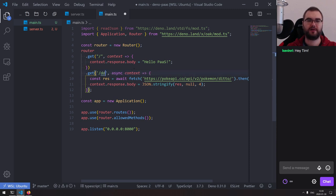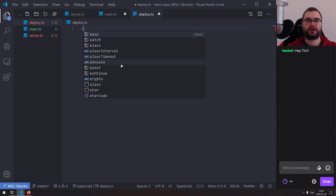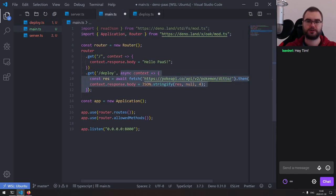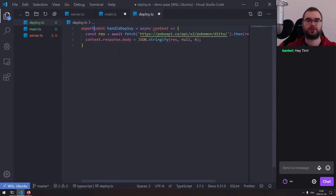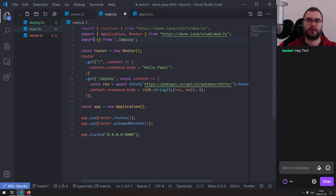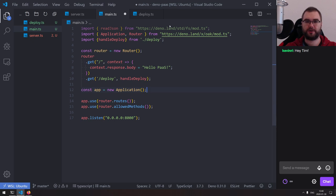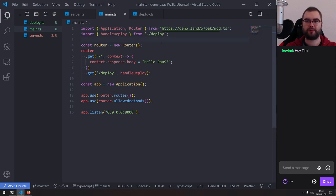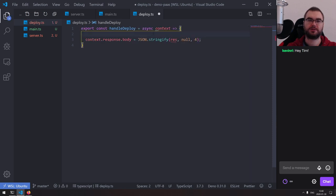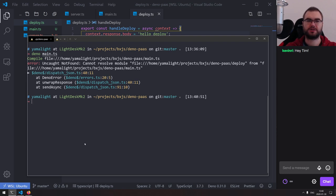I'm going to take the server from last time and reuse that. We've got readJSON — we don't need that in this case. This is going to be a hello world. Let's call it hello_path. And then we're going to have a deploy method. I'll create a new deploy.ts over here, export a handleDeploy function that mimics our response.